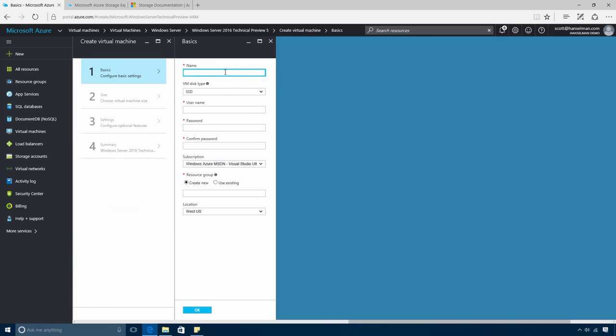Now let's go through the various options that you need to complete before creating a VM. First, we'll need to create a name for the VM instance. I'll call mine Scott's Windows VM. The next thing is to create a disk that is attached to the VM.